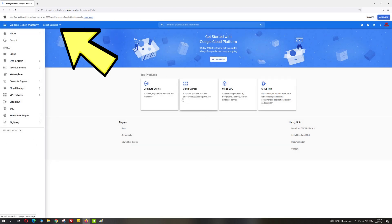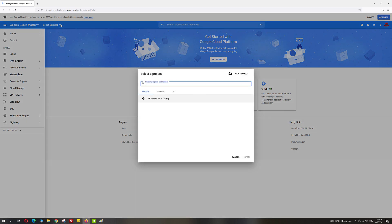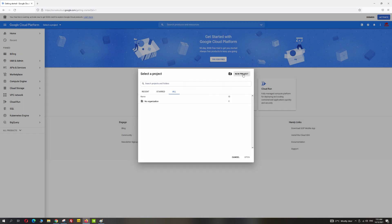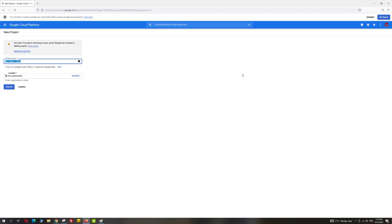Go ahead and click 'Select a project' at the top left of your screen, then go ahead and click on 'New Project.' Now you need to enter your project name as well as what it's for, and go ahead and click the Create button.